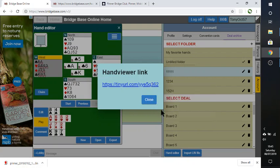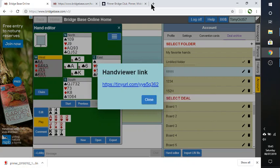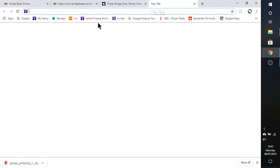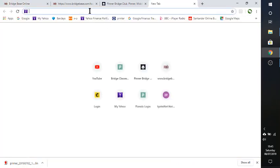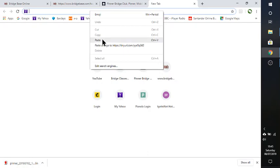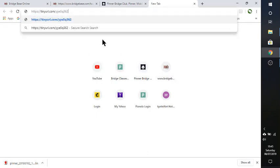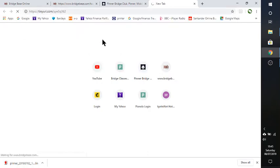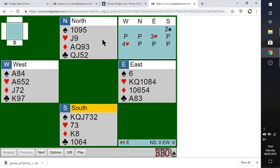And then we can copy the link address, create a new, go to a new page. And we can paste that in. And it expands into the full hand there. So that's how I create these hands.